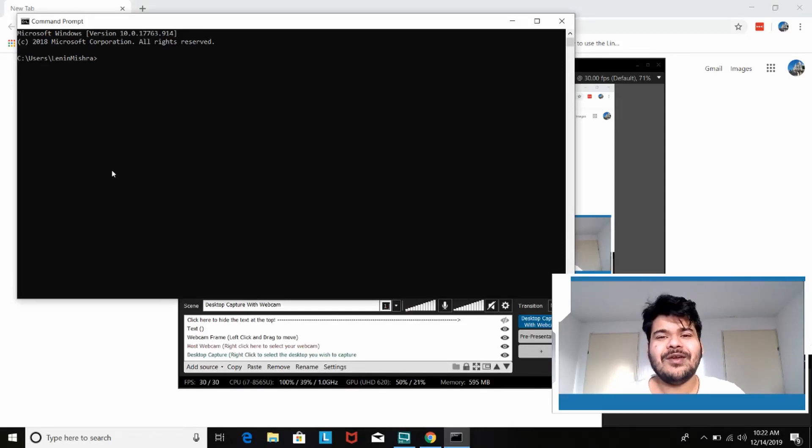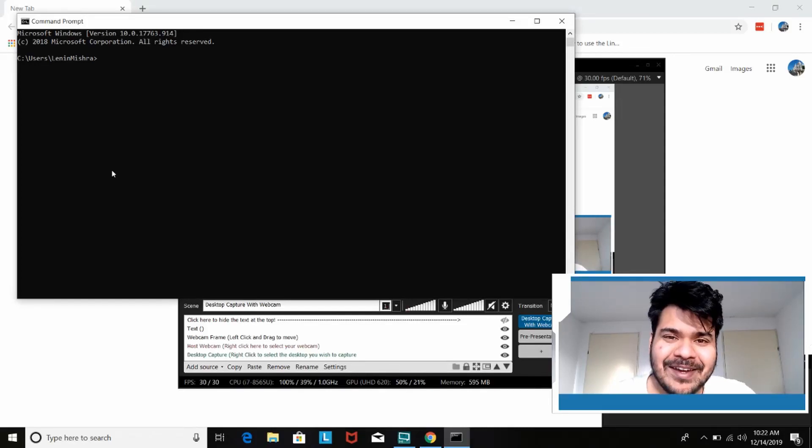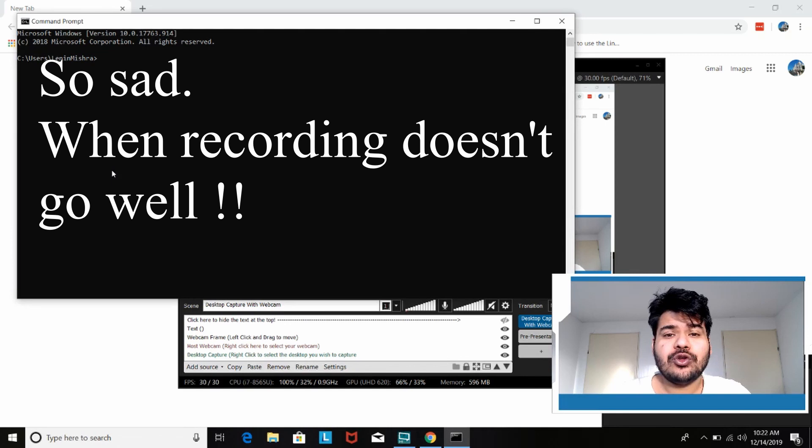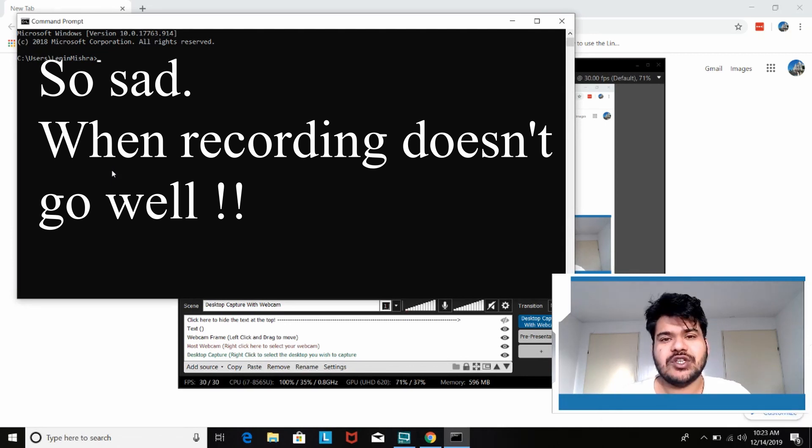Hello everyone, welcome to PyLenin. In this video I'm going to show you how to install Hugo on a Windows machine.